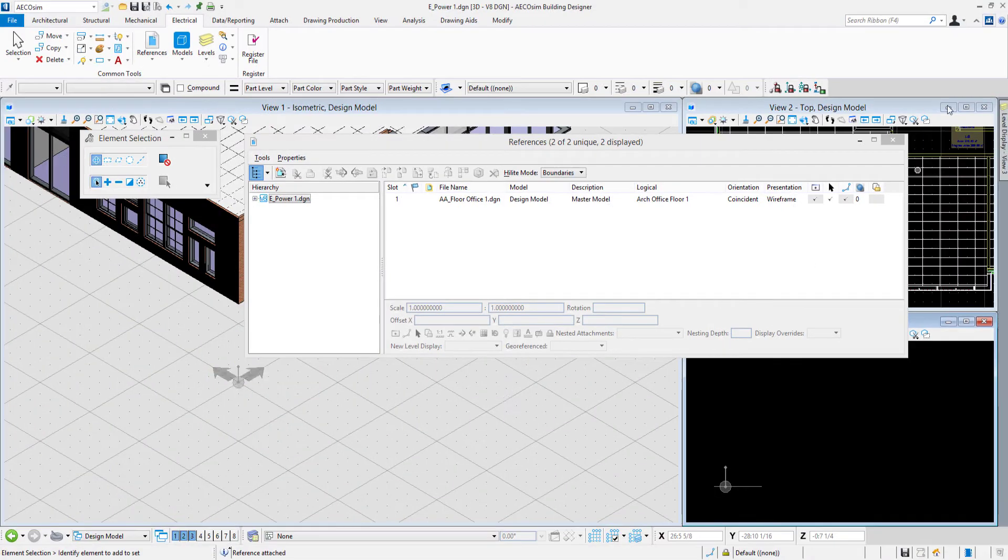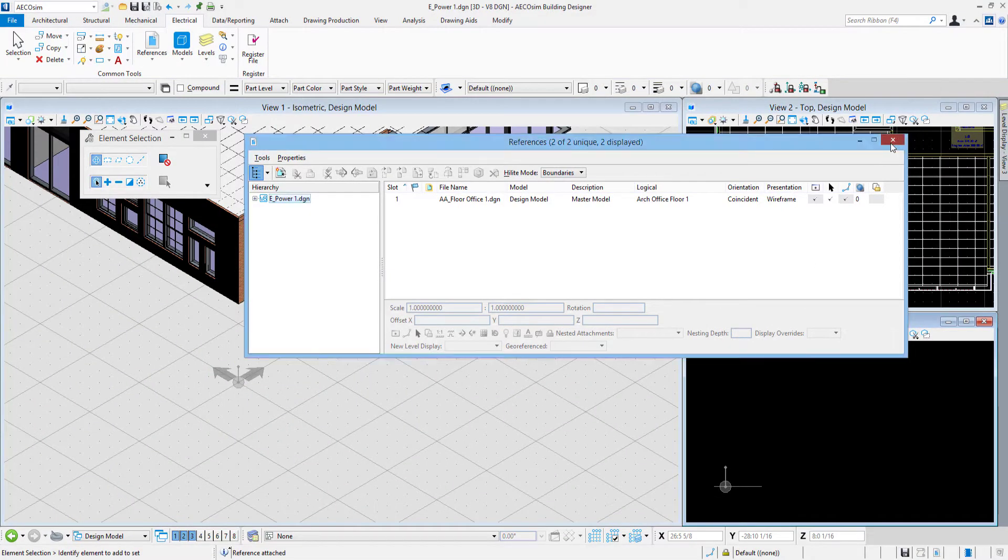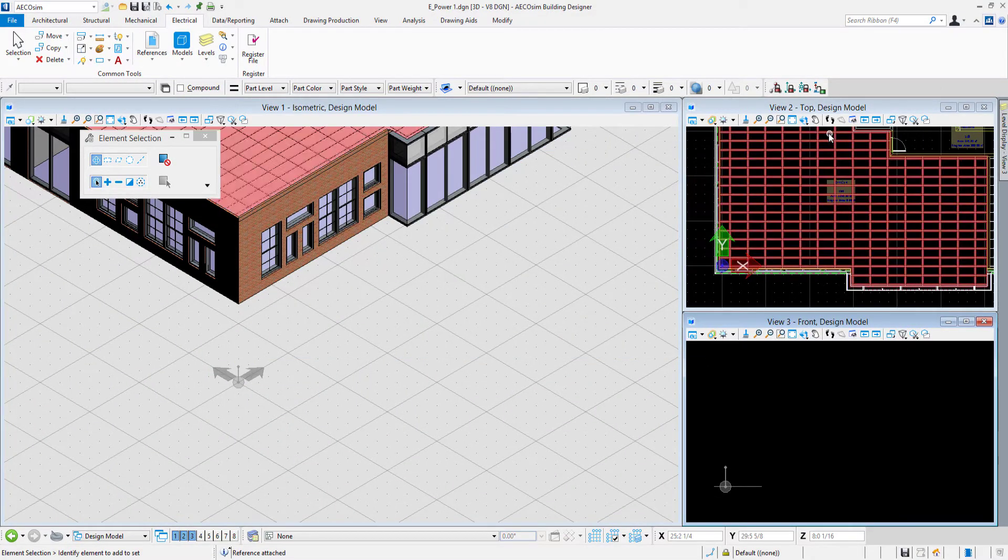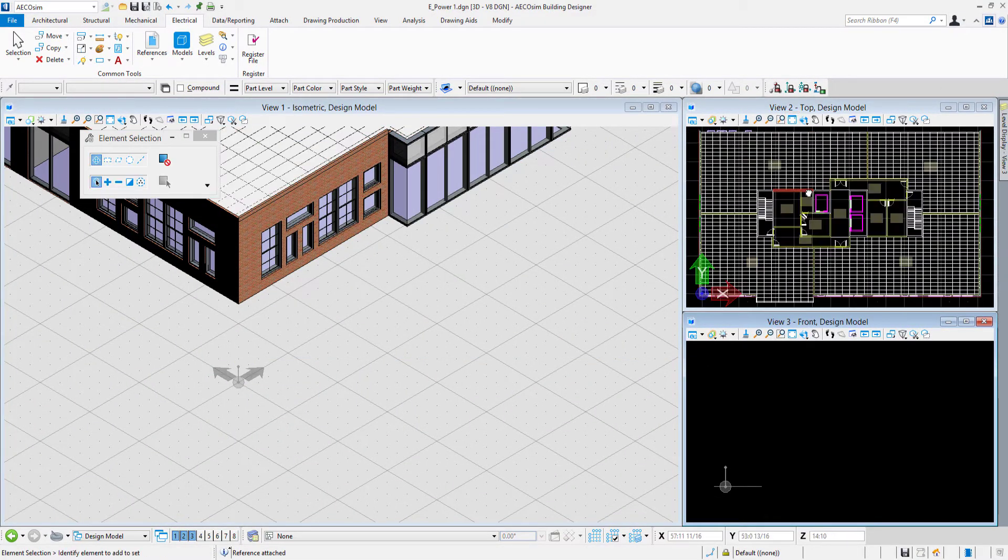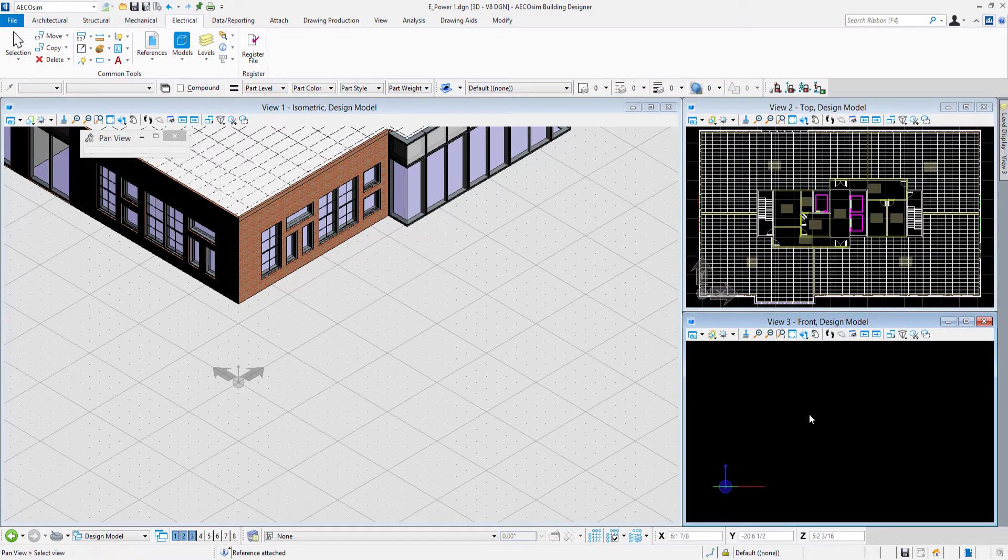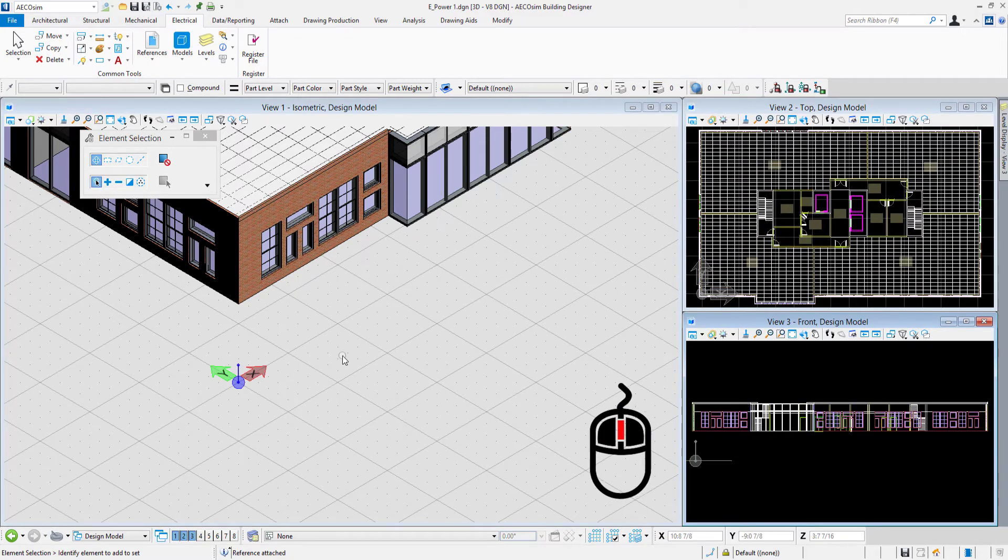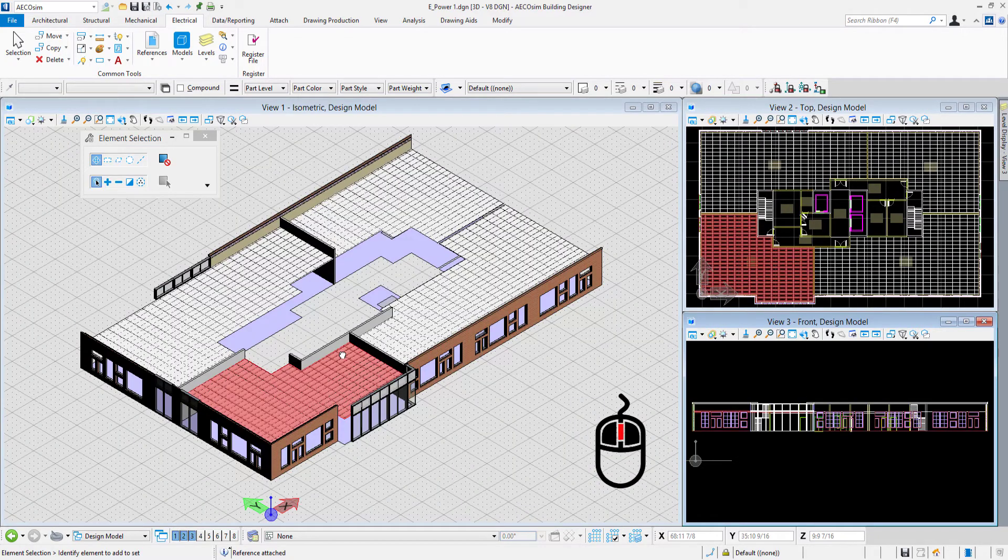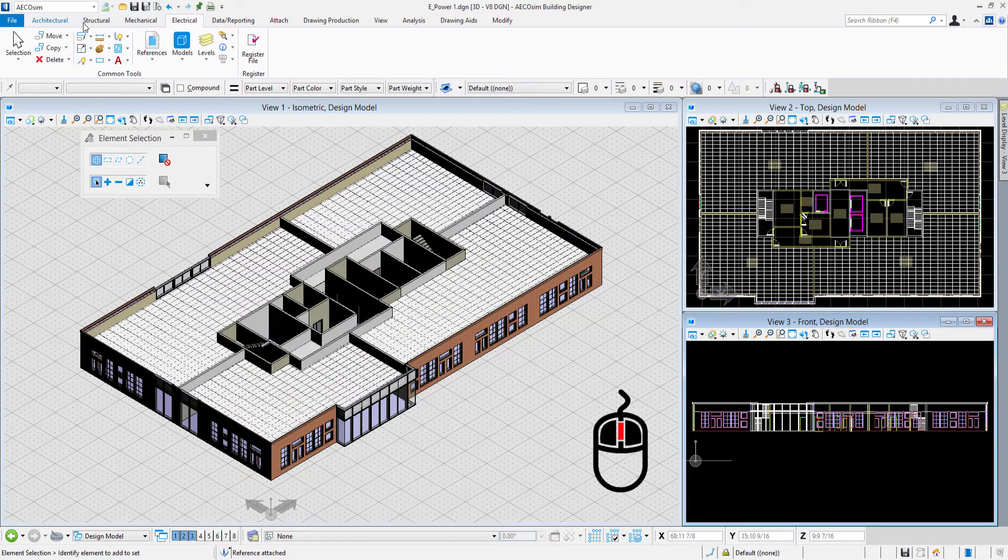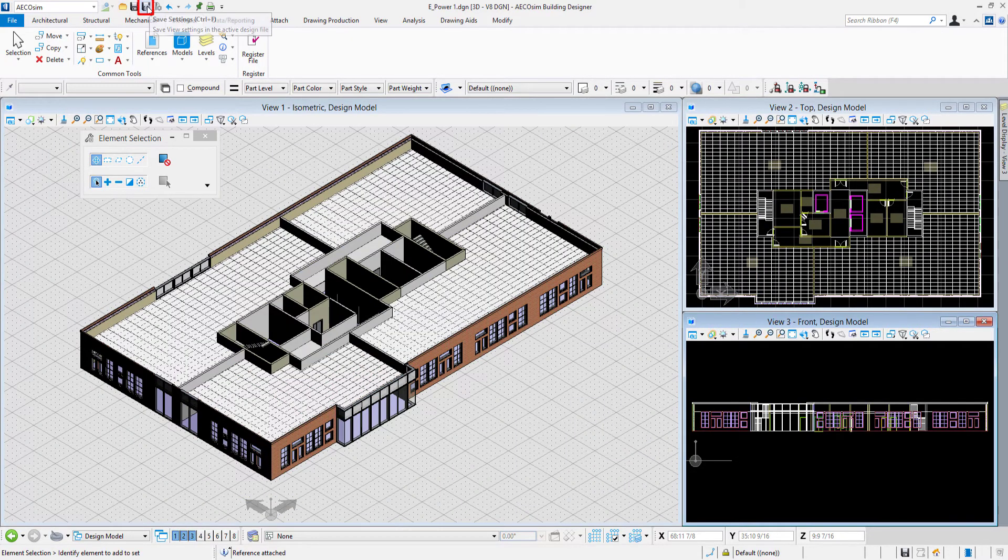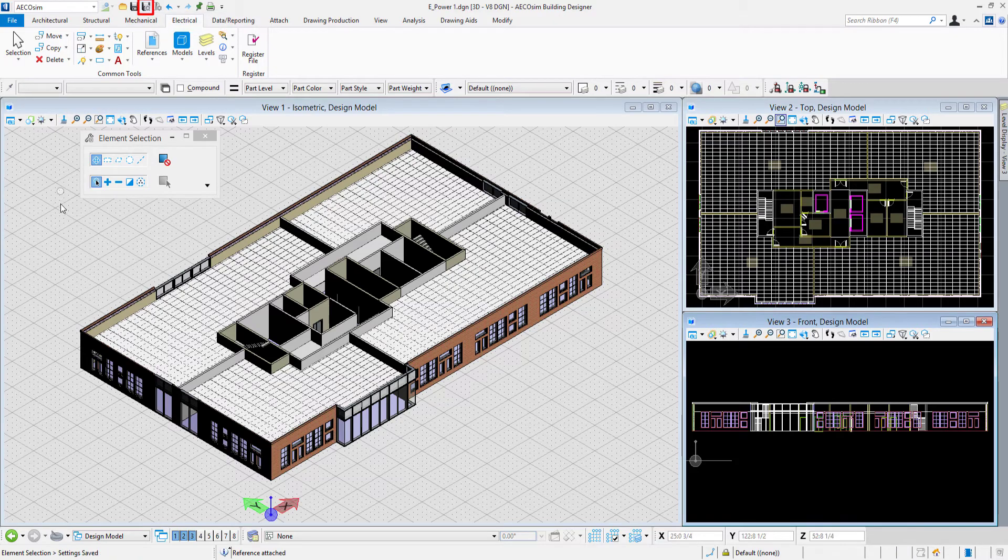In the attachment settings I will turn on ignore attachment when live nesting and click OK. Then we see the reference show up in our views. I'll do a fit on my views, double click on my wheel, and I'll come up here and say save settings.